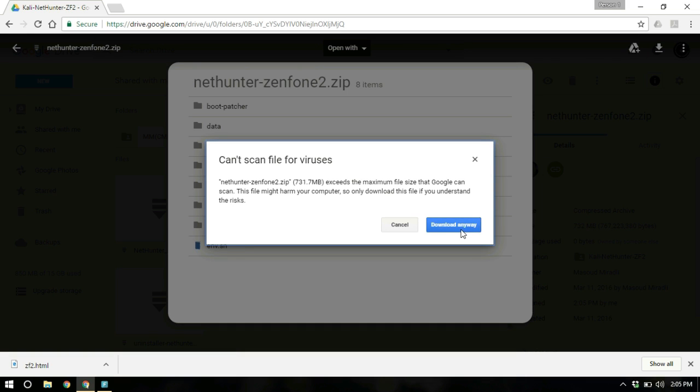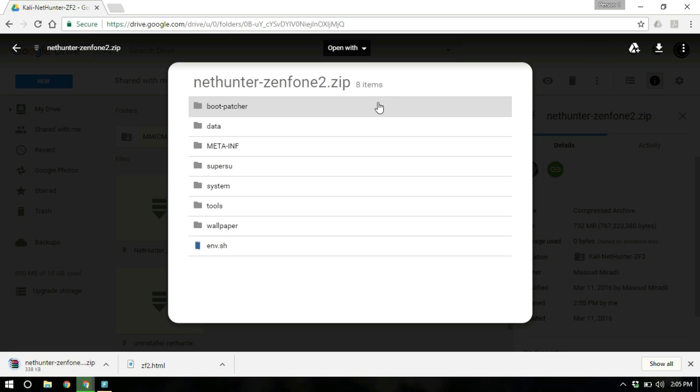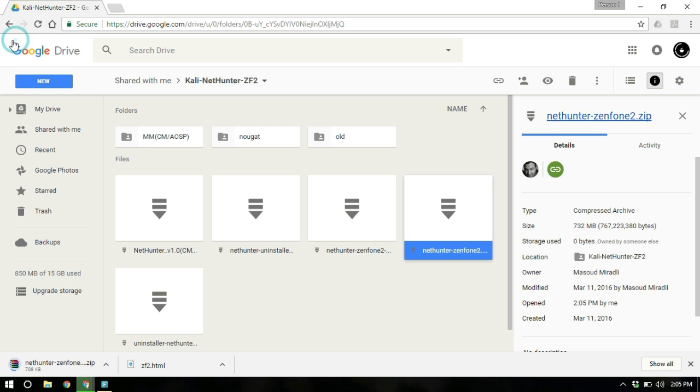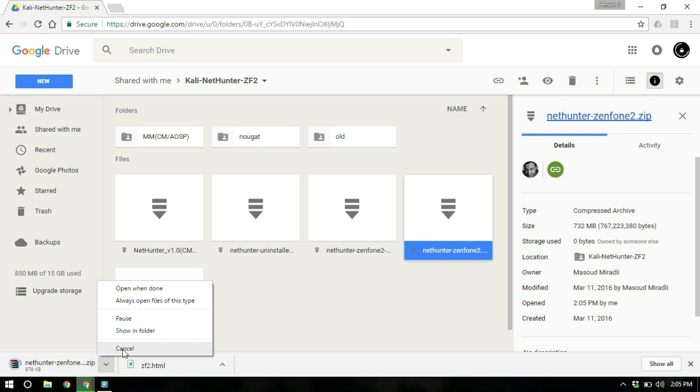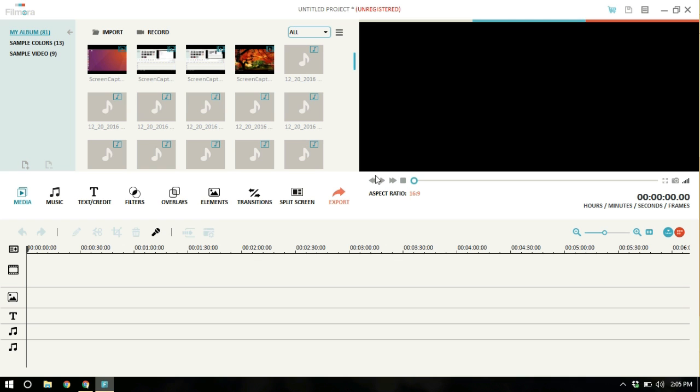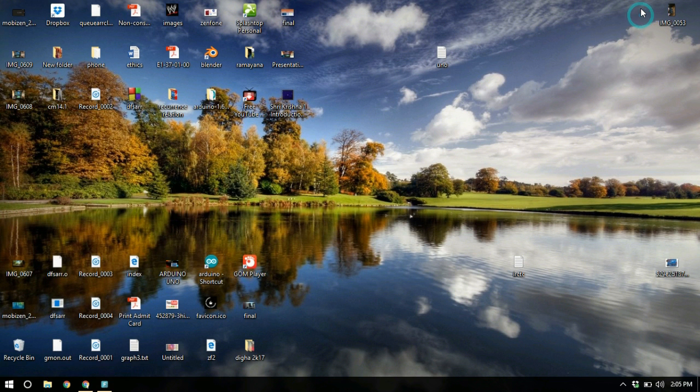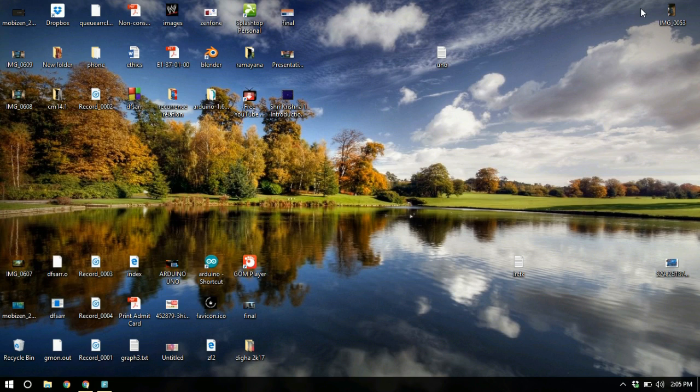It is a pretty big file, some 730 MBs. So it is going to take some time. I have already downloaded it. So I am just going to cancel it for now. Put all the files that you already downloaded in the microSD of your mobile phone.